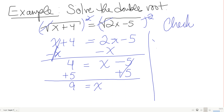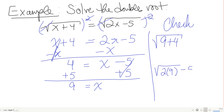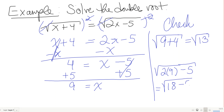Checking x equals 9: left side gives the square root of 9 plus 4, which is the square root of 13. Right side gives the square root of 2 times 9 minus 5, which is the square root of 18 minus 5, or the square root of 13. Both sides equal the square root of 13 — it checks.